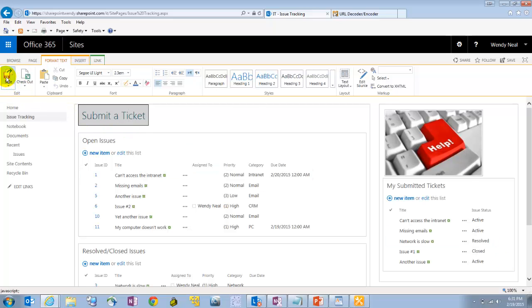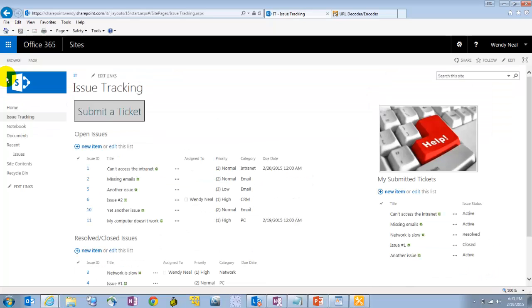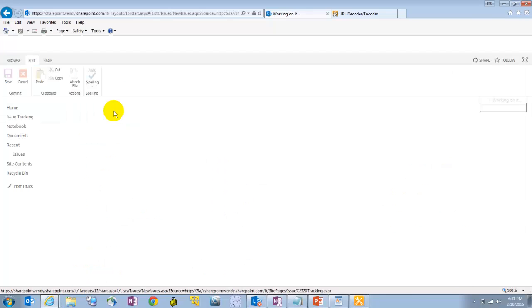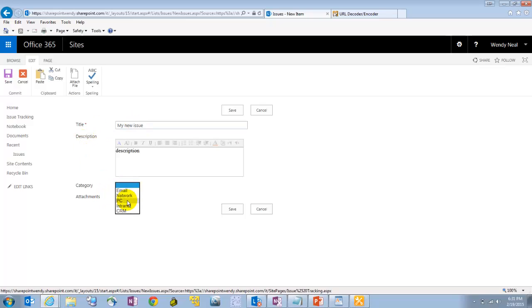Let's get out of edit mode. Save it. Okay, so let's actually submit a ticket here. So if I click on submit ticket, again, it's going to open my default form. Enter issue. The description. Put it in a category. And save it.